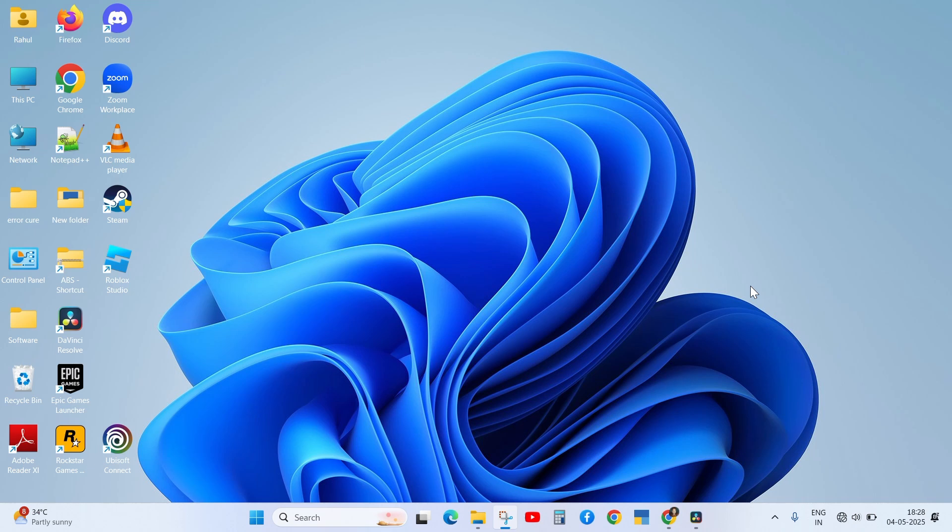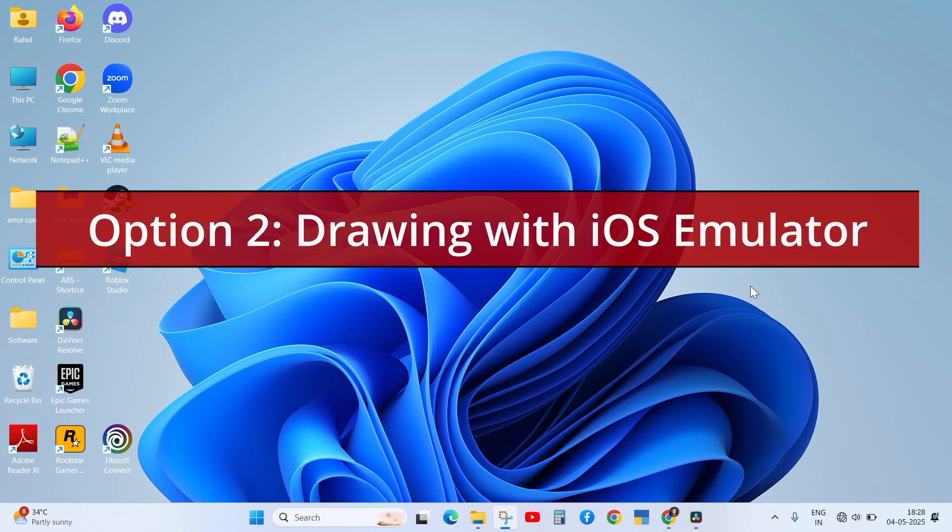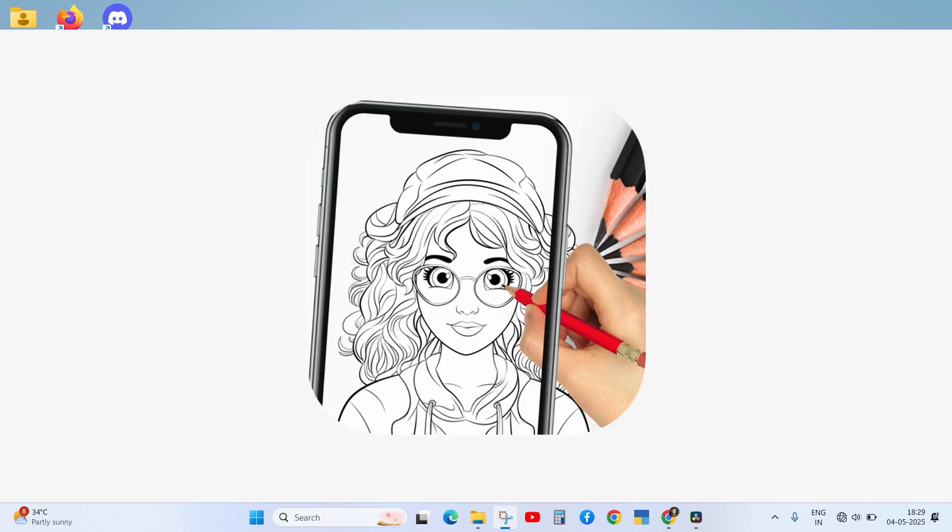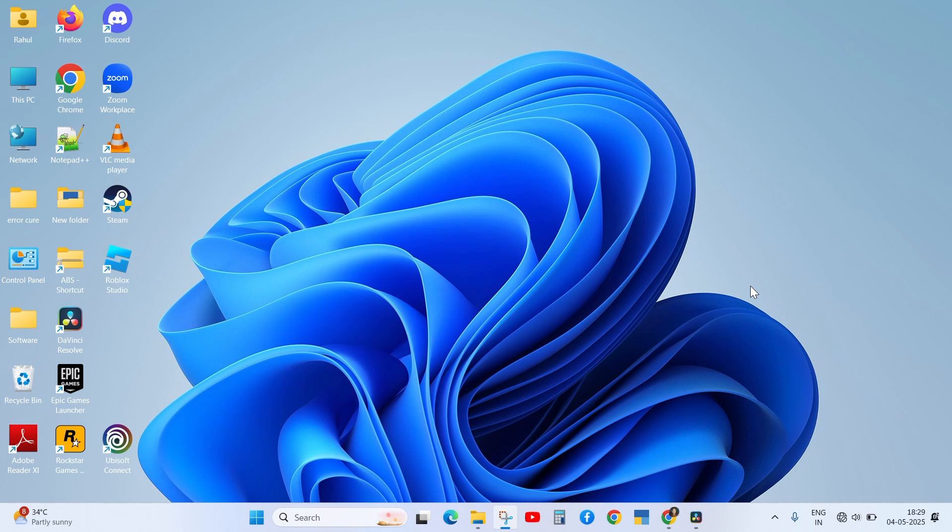The second option is drawing with an iOS emulator. There are developer emulators like Corellium or Xcode Simulator, but these are not for casual users and aren't meant for running Procreate, so I don't recommend it.